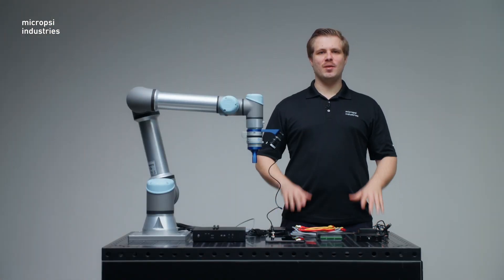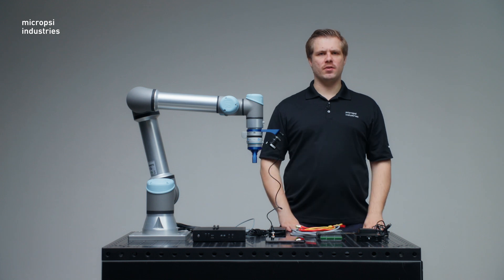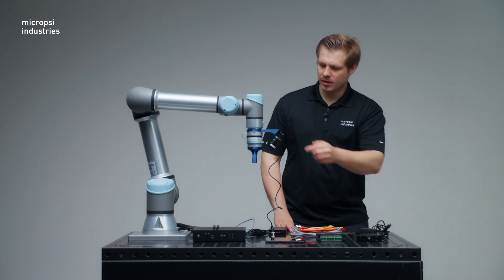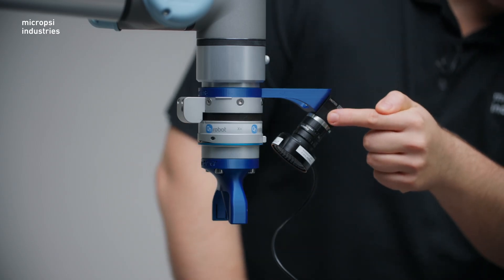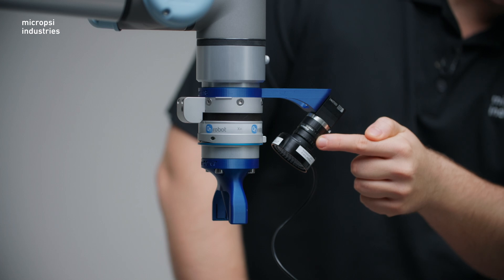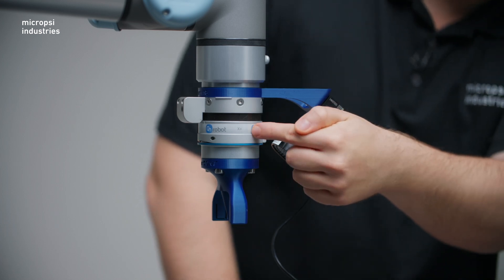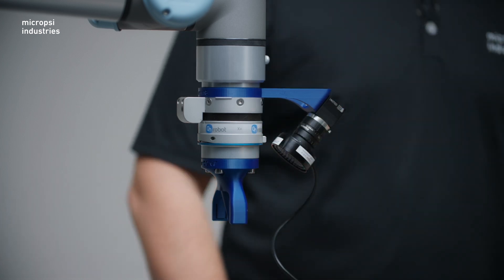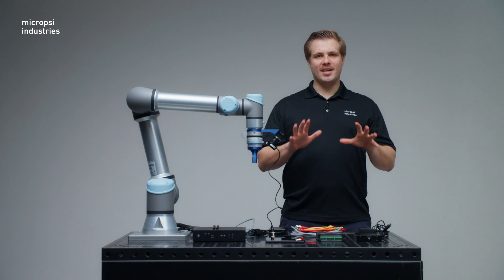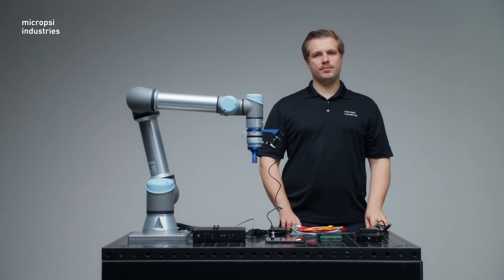At this stage in the Mirai setup, you have equipped your robot's wrist with a camera mount, a camera, a lens, a ring light, a force torque sensor and an end-effector. Let's continue with the setup.